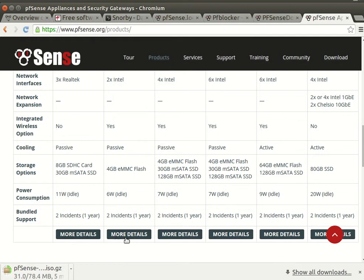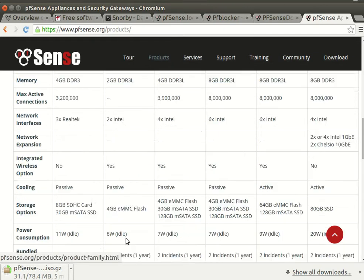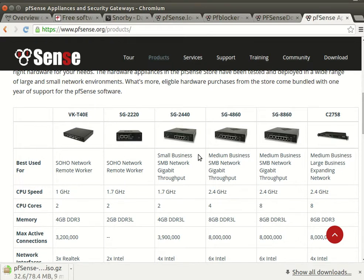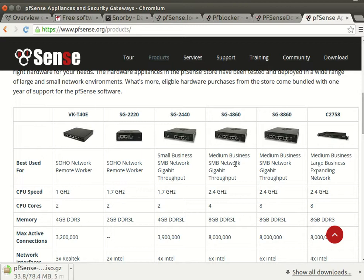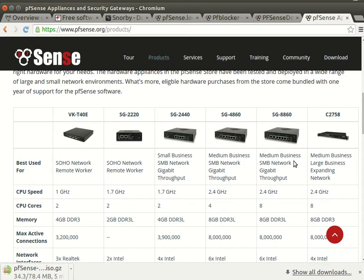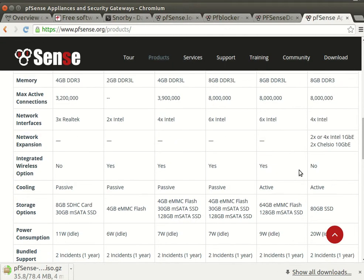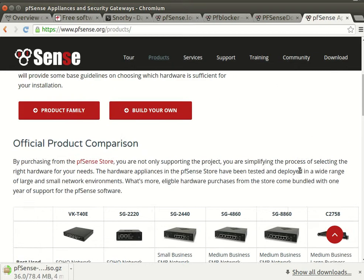You can get more details for all of them. Maybe this is good for your home, this is good for a small office, this is good for a small company, this is more good for small projects, and those are good for enterprise or large companies and so forth.